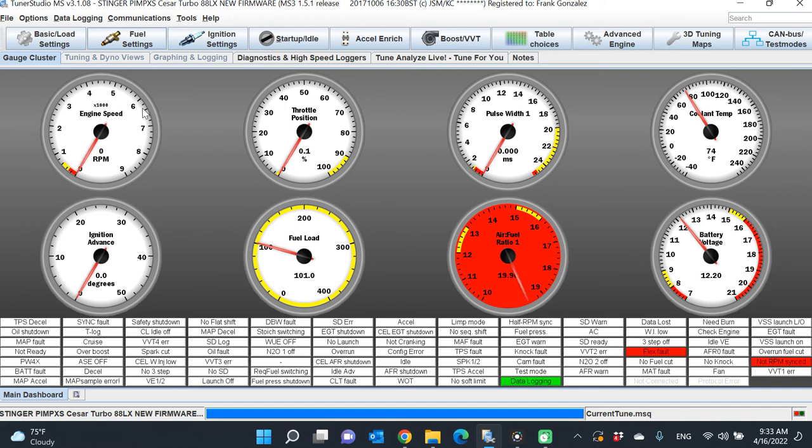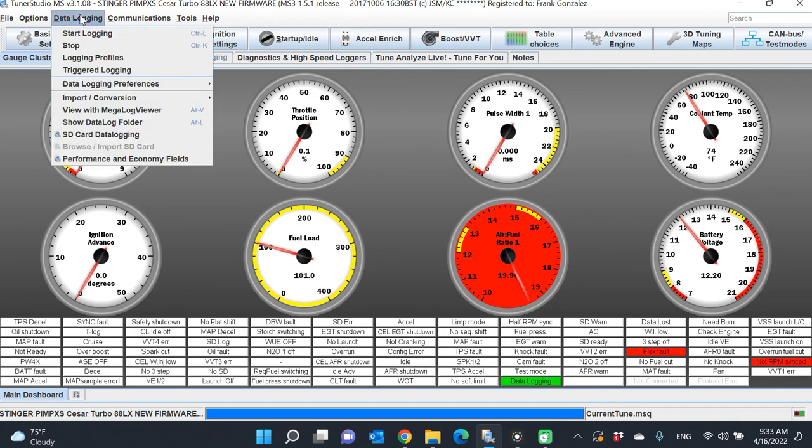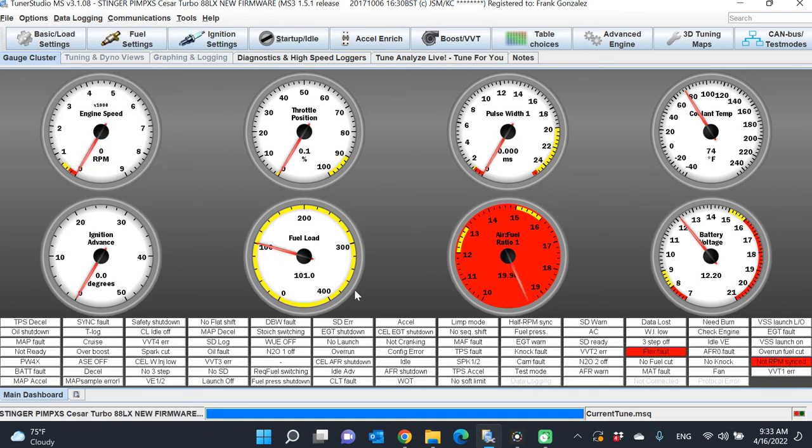Once you're done with your data log, go back up to Data Logging, click Stop, and you see the light turned off. There's nothing else to do there—it's already saved everything.